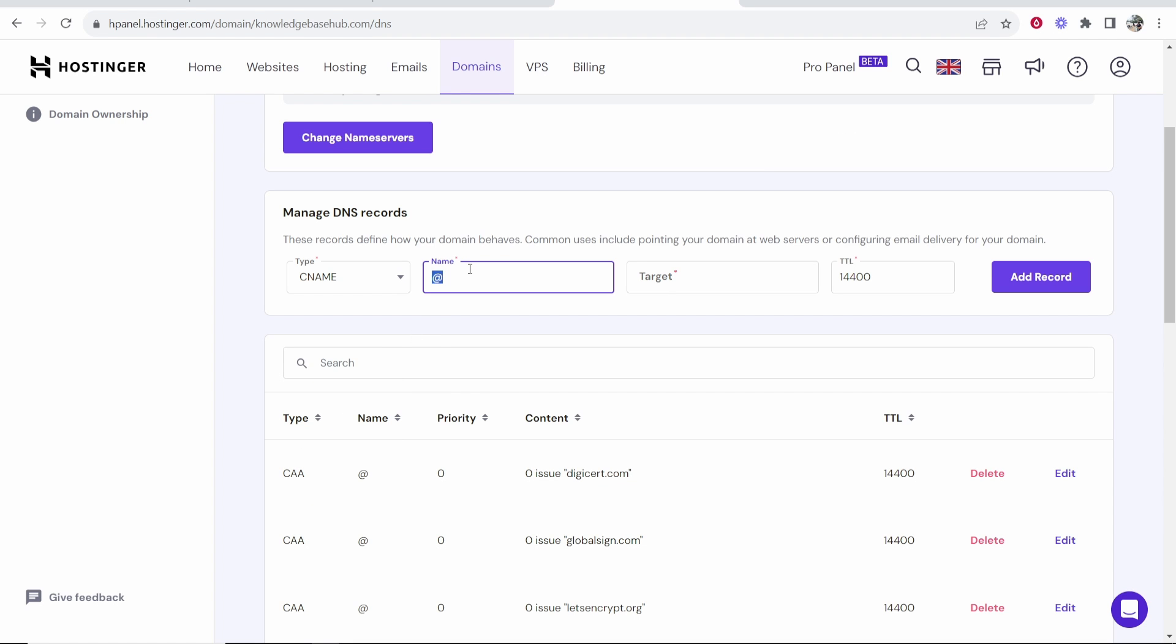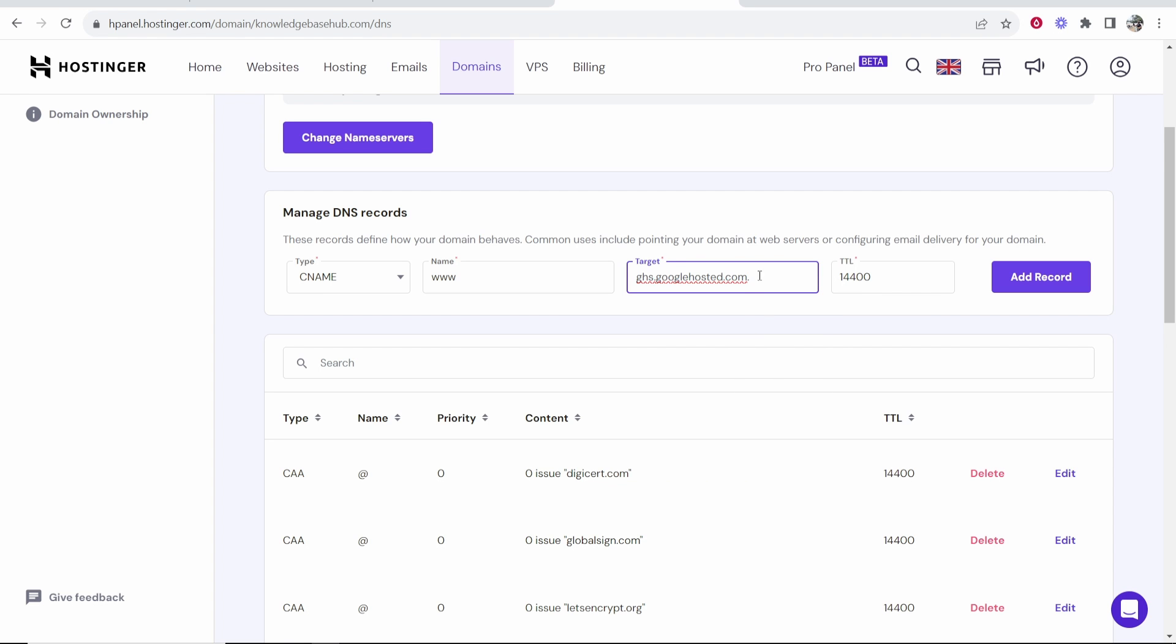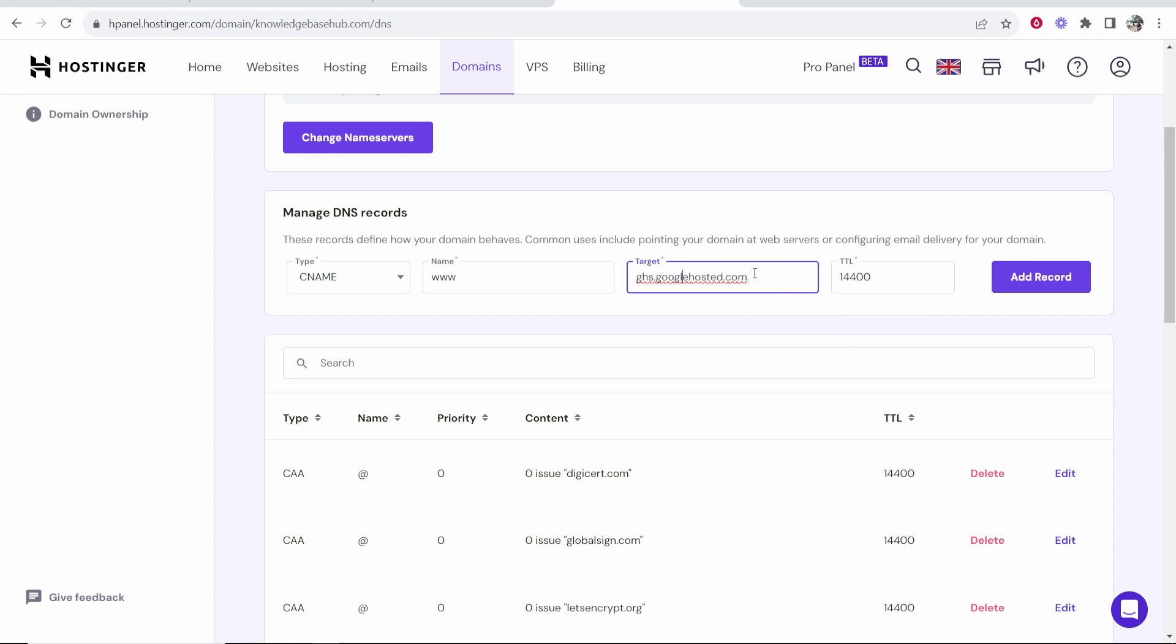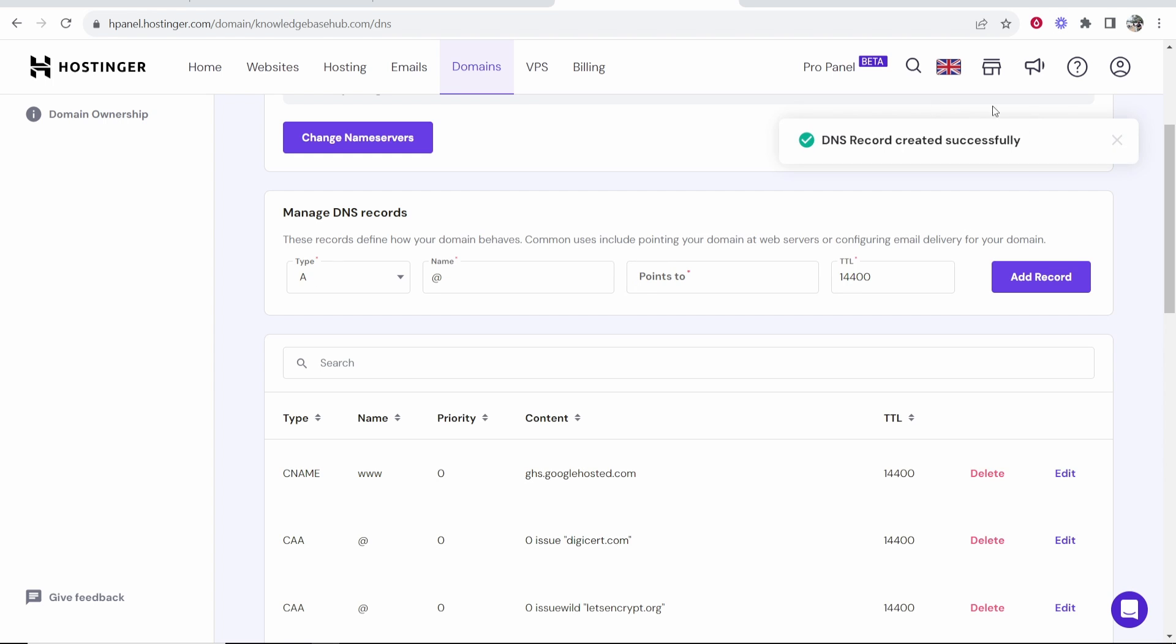For the name here you want to type www and then for the target you want to paste in this that you've just copied from Google Sites. Then click add record. Once you've done that it will then add that record to your domain.